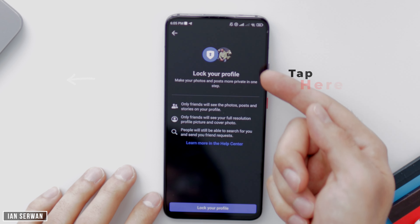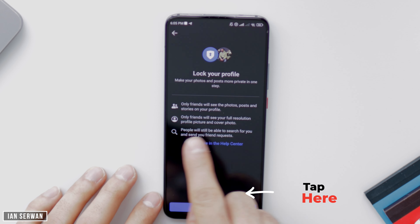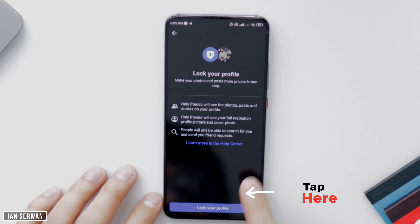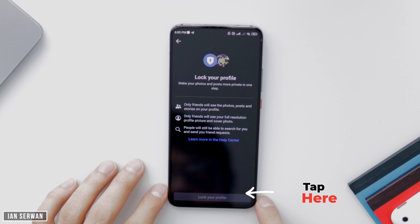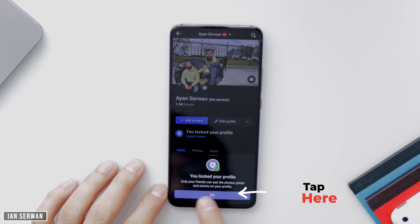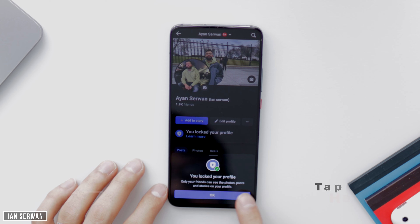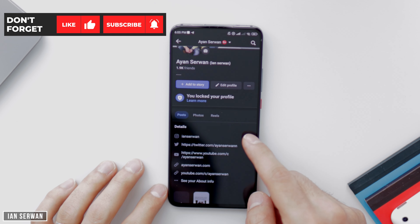Scroll down until you find the option that says 'Profile Locking' — it should be the same on iPhones as well. Make sure to tap that, and then tap on 'Lock Profile.' It will completely lock your profile from people who are not friends with you.